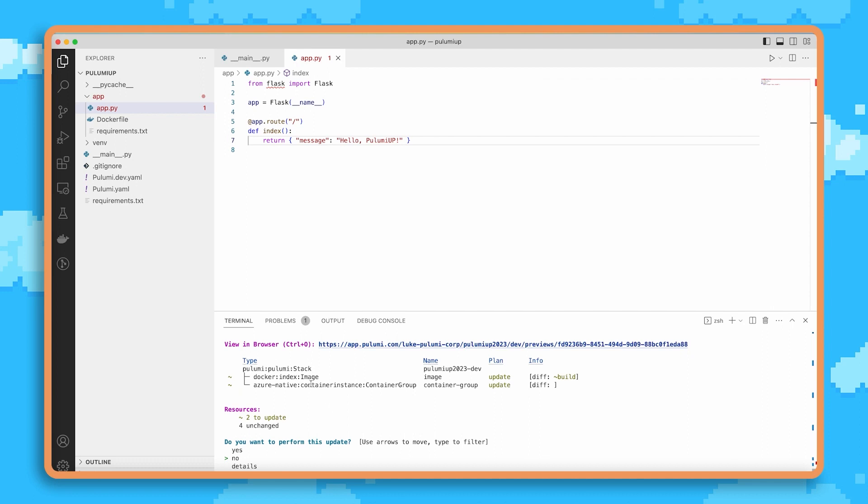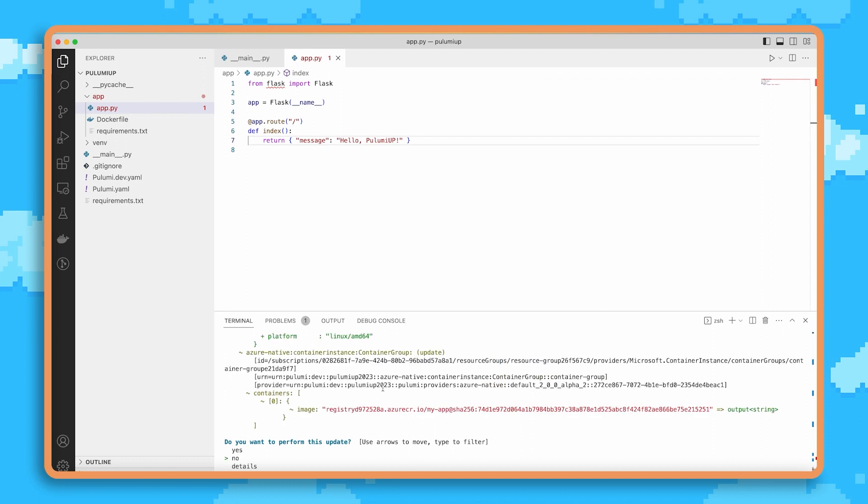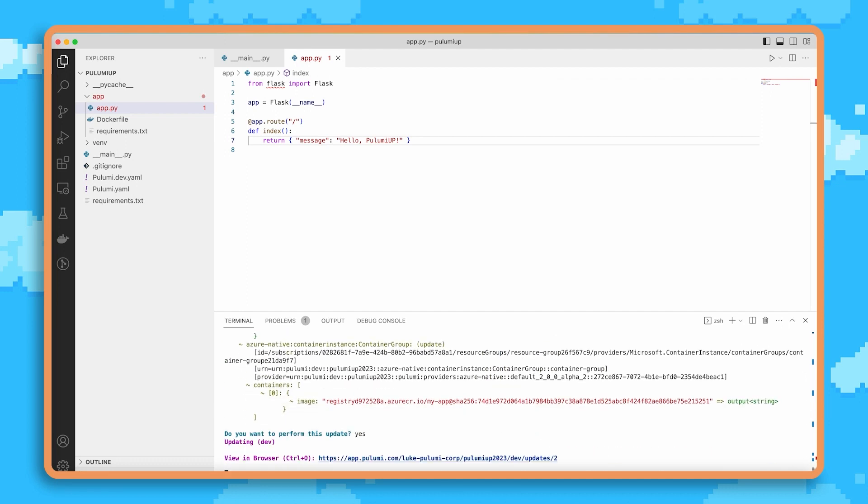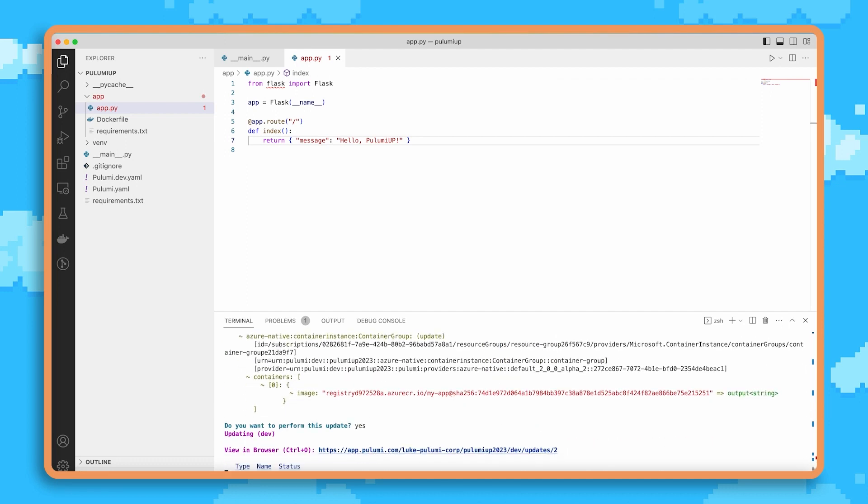One is to build and push the new copy of this image, which has that code change I made. And the other one is to update our container instance to run that new code. I go ahead and click details to see exactly what's going to change. And yes, to go ahead and start deploying those updates.